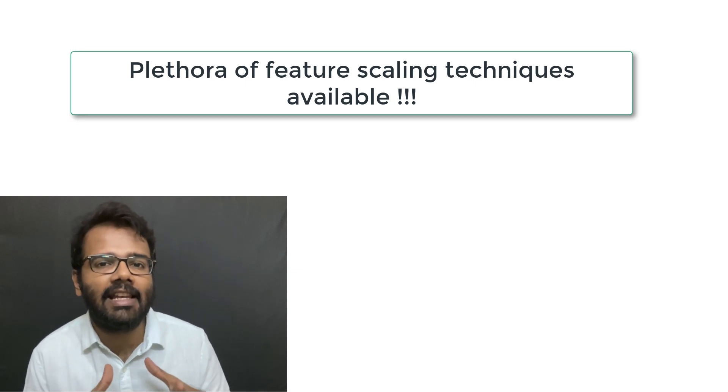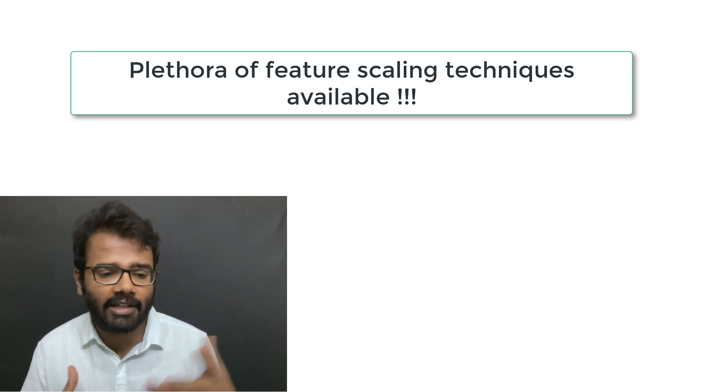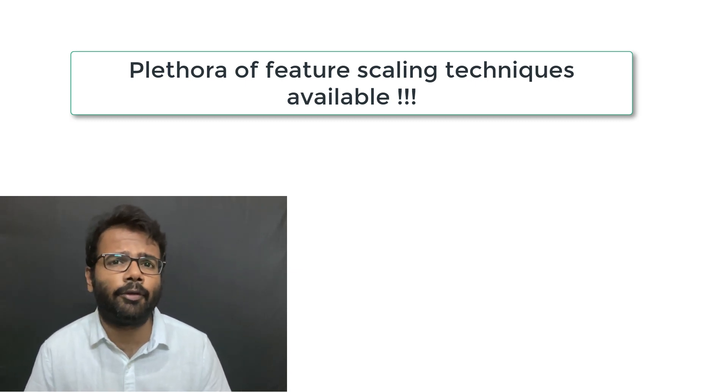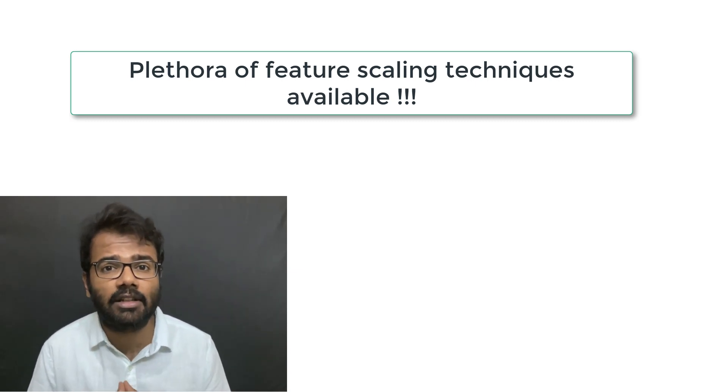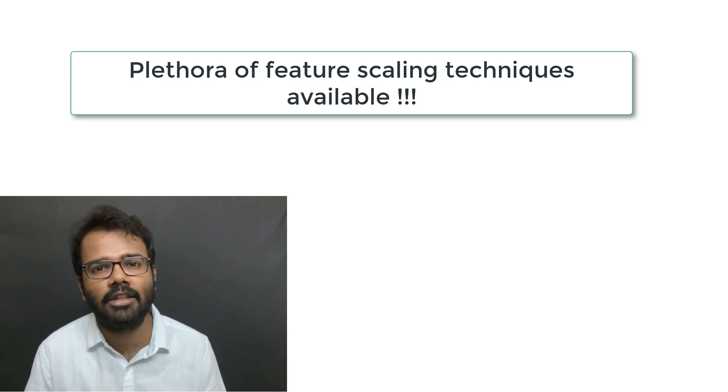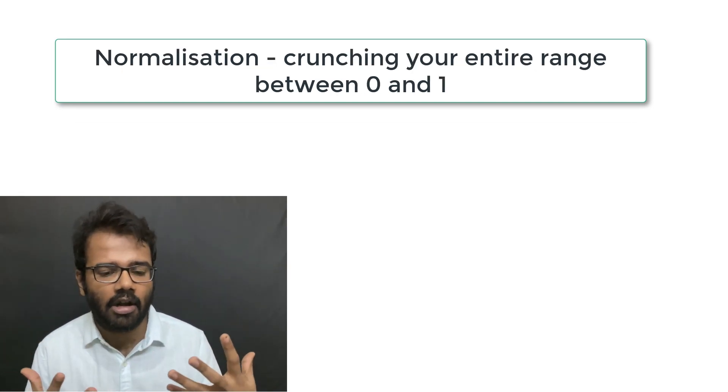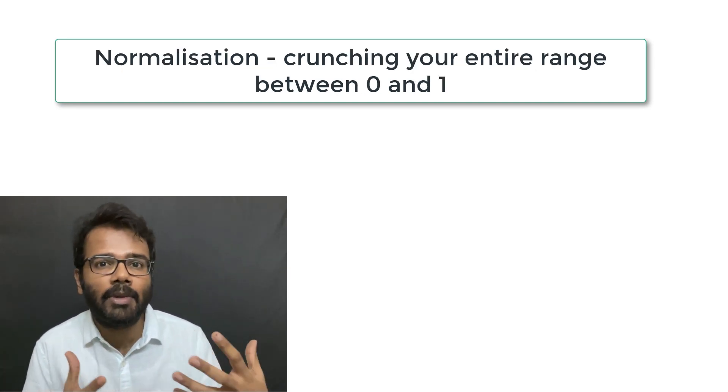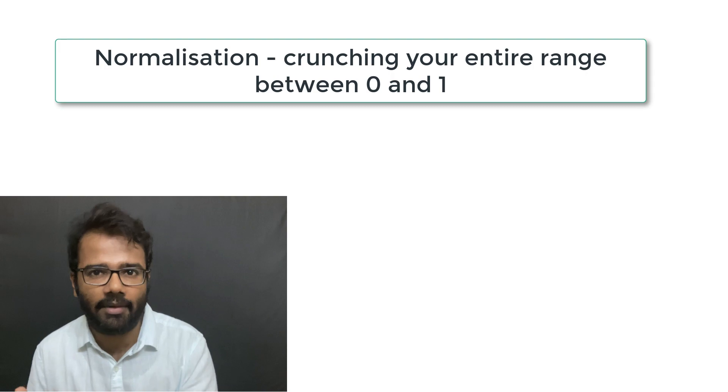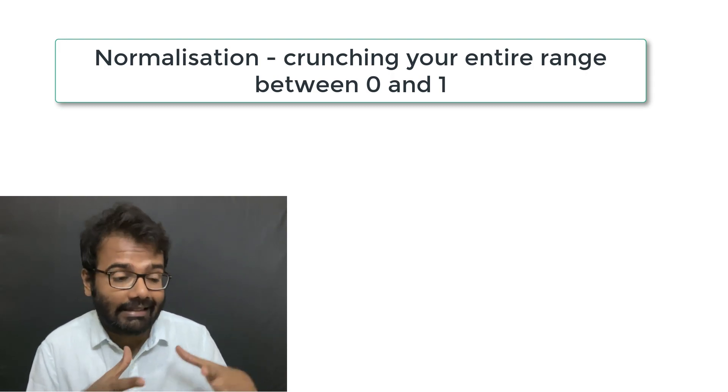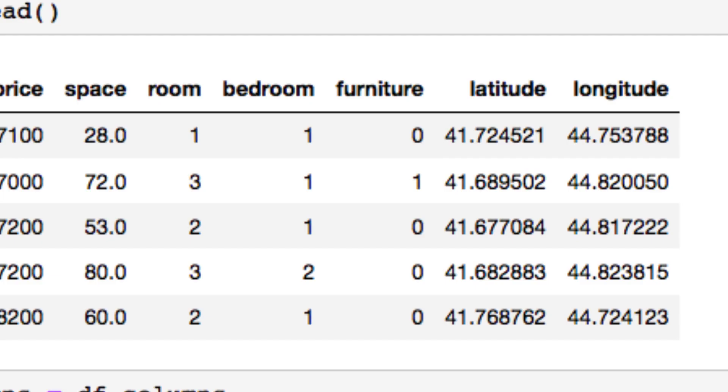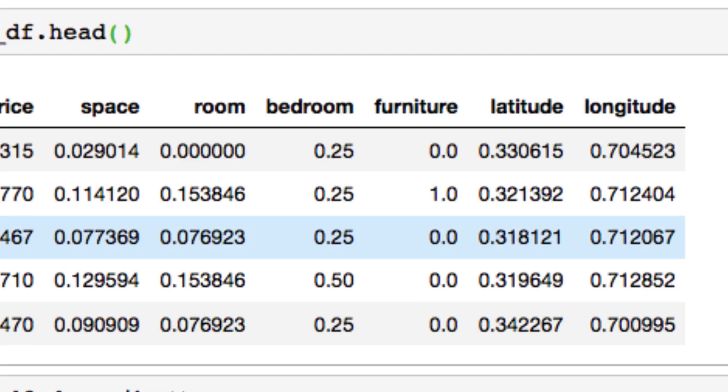There are a bunch of feature scaling techniques available out there, but here's an example of one of those feature scaling techniques called normalization, where you basically crunch your range between 0 and 1. So what looks like this before feature scaling now looks like this after the feature scaling or after the normalization has been done.